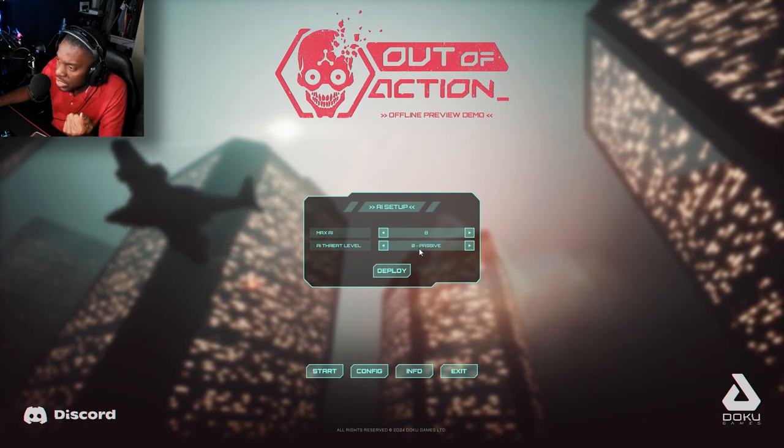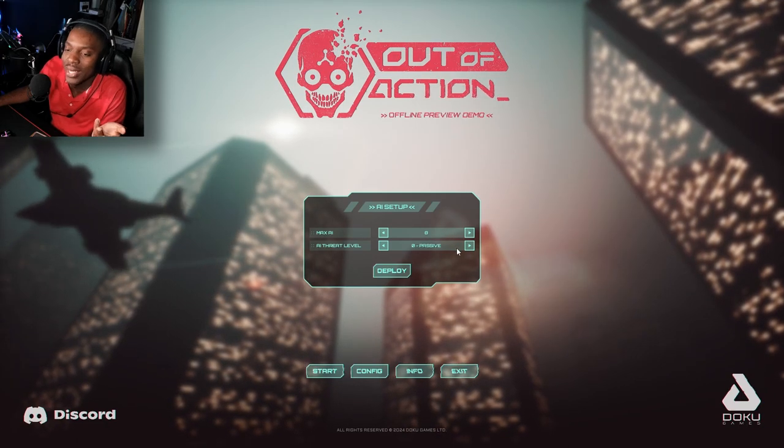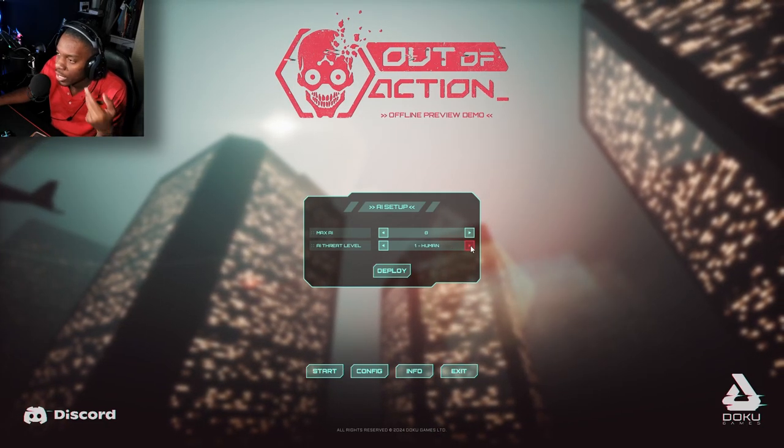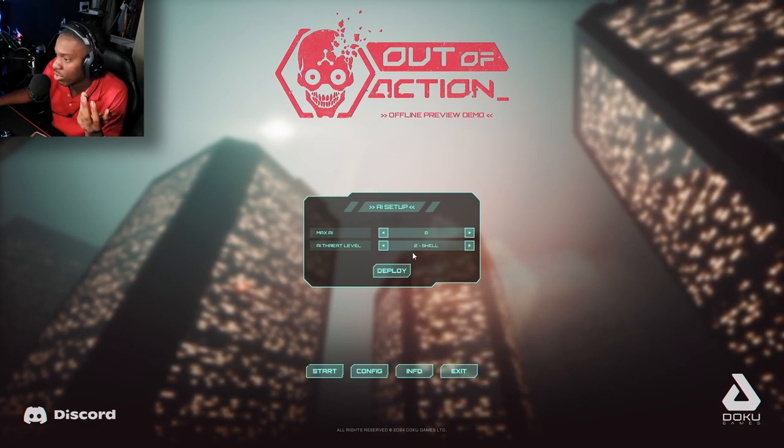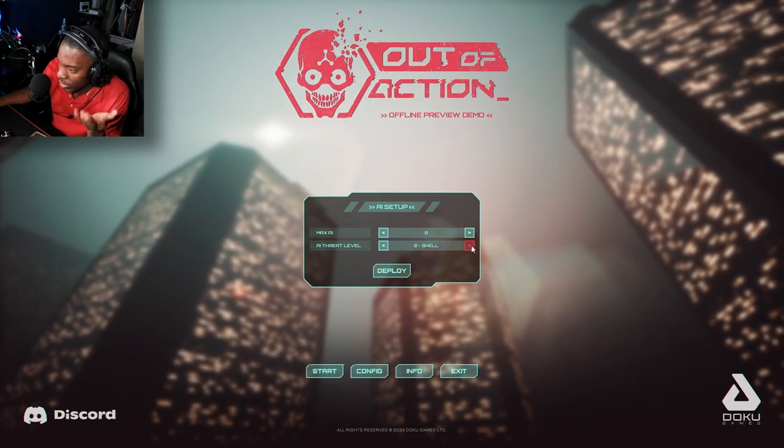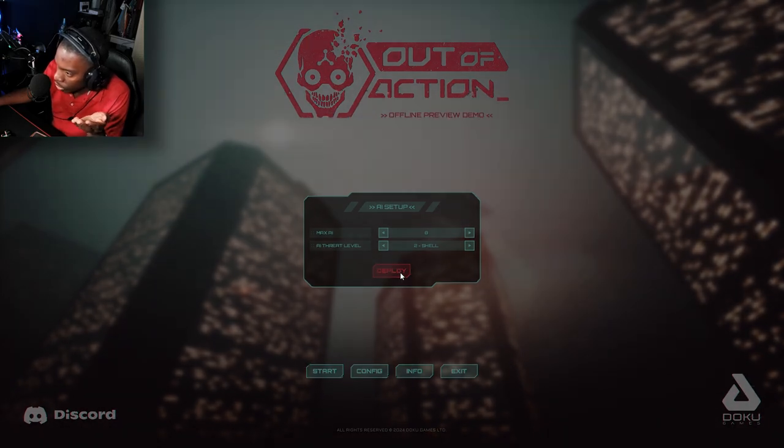I think I'm going to do shell. Human seems like the easiest. Actually no, the easiest is zero. They don't even care to shoot you. Number one is human, I guess human reaction, and then two is like the hardest. Not hardest, but hard. So I'm going to go ahead and deploy.